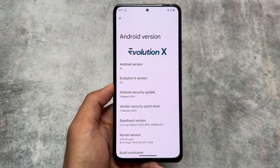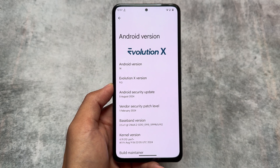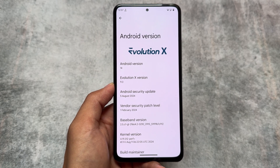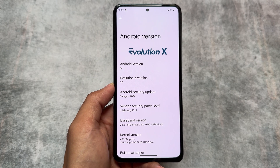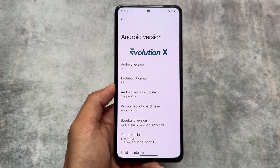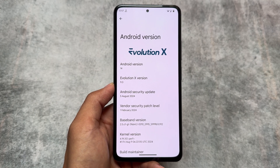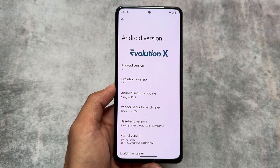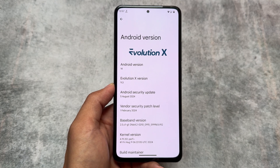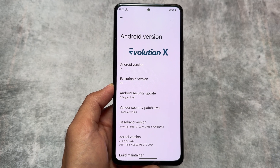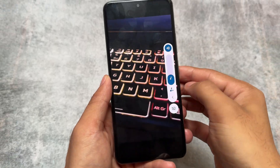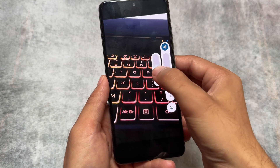There might be some changes with your device build. If you're using any other device, things might be different in your case, but most things are still similar. Only the features which were present previously — removed and then added back — nothing much to talk about.